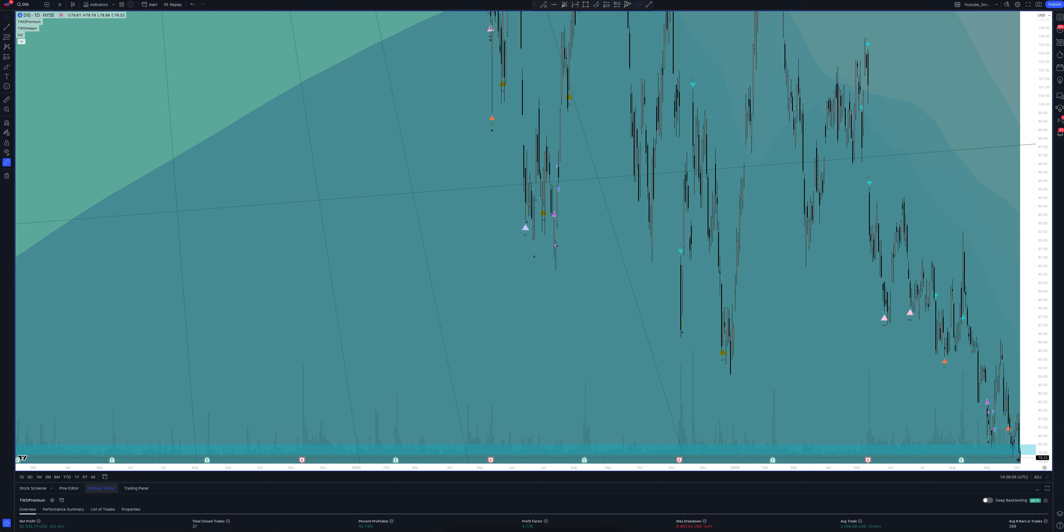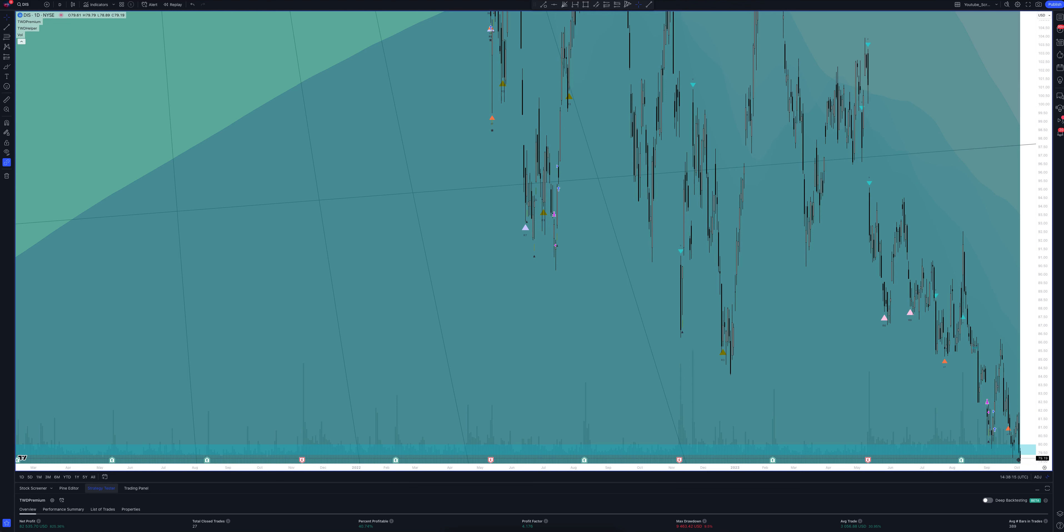The percentage of profitable trades is not so important to us, since the general profit is satisfactory. The profit factor equals 4.207, and this is an excellent result. And all the closed trades in our strategy are 27.